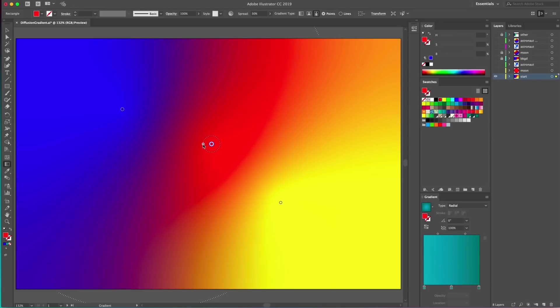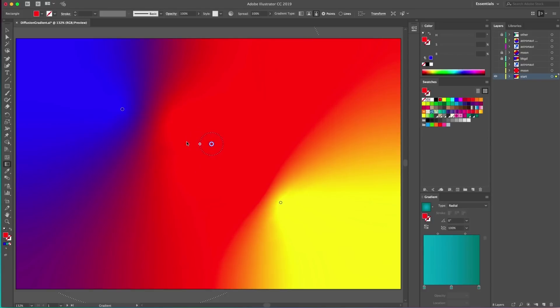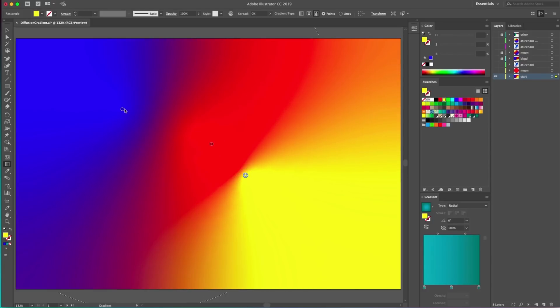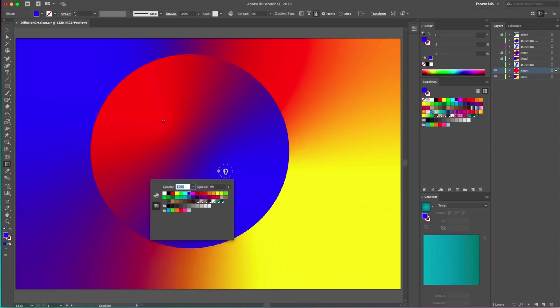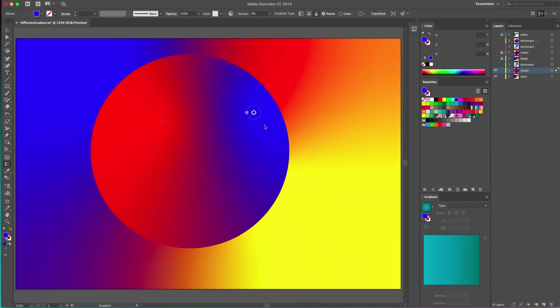You can also control the intensity of the diffusion as well as the transparency. This diffusion effect is also aware of the shape's boundaries and will gradually blend with the contours of the object as well.